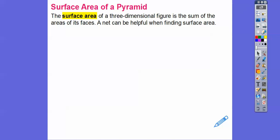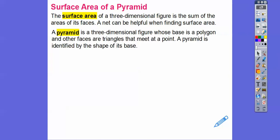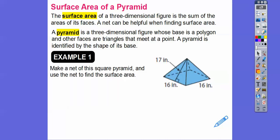Nets are helpful when finding surface areas. A pyramid is a three-dimensional figure whose base is a polygon and whose other faces are triangles. Think of a pyramid in Egypt — can you see the triangle faces going up into that point? A pyramid is identified by the shape of its base.